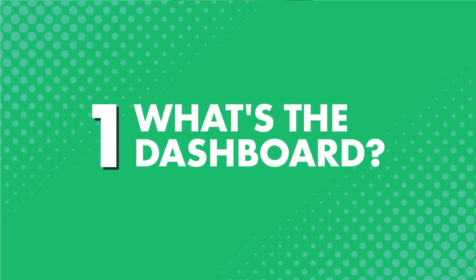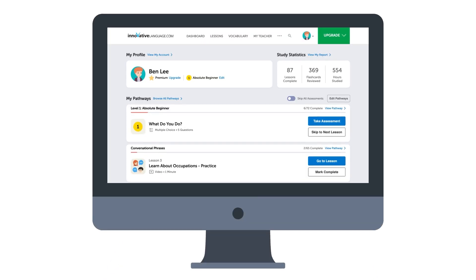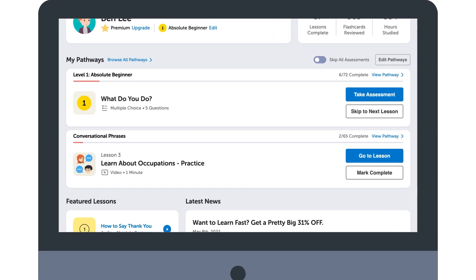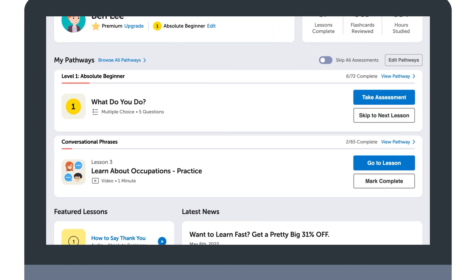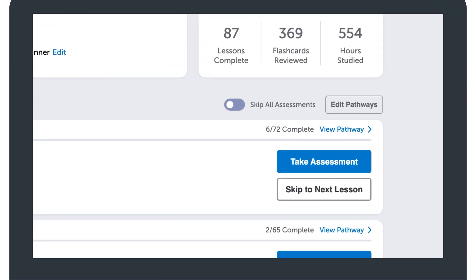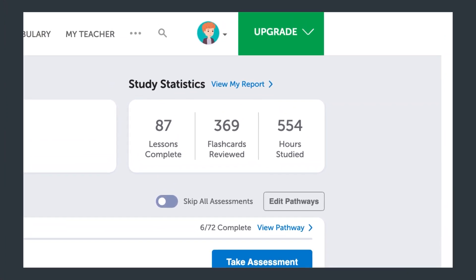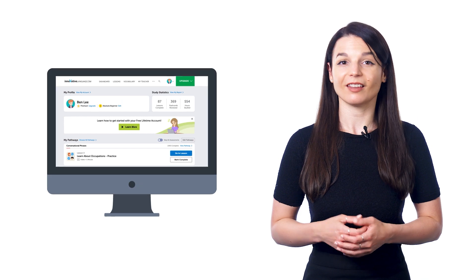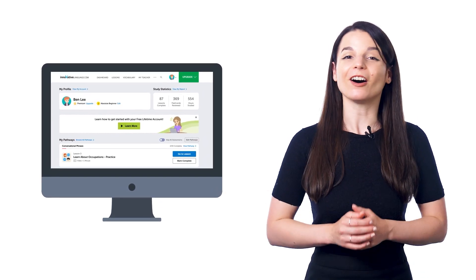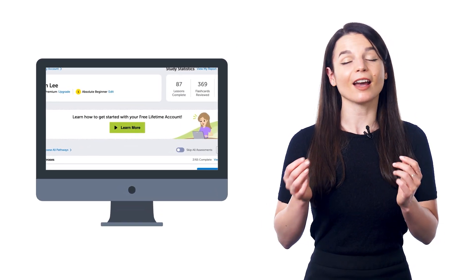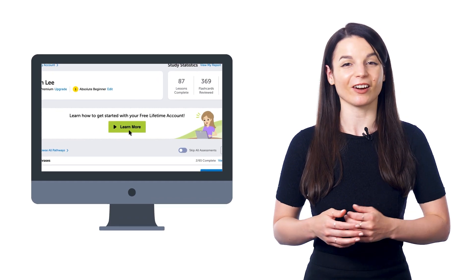So, what's the dashboard? The dashboard is your home base for learning, and it makes it super easy for you to jump in and start learning the language. It's the first thing you see when you log in. With the dashboard, you can see your current learning pathway, your next lesson in line, your progress, the time you put in, as well as the number of lessons and flashcards you've mastered. And if you're new, you can learn all about our system by clicking on the How to Get Started banner right there on the dashboard.